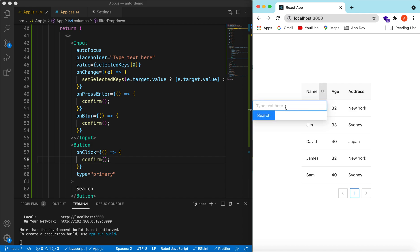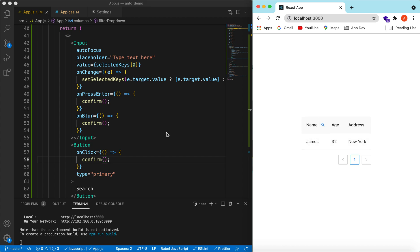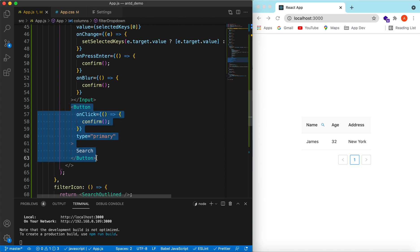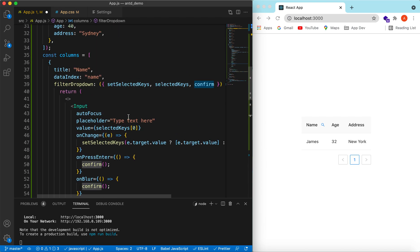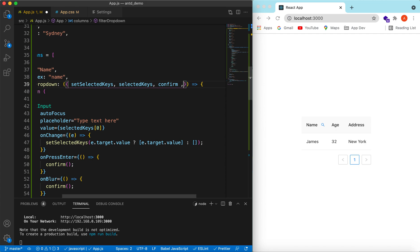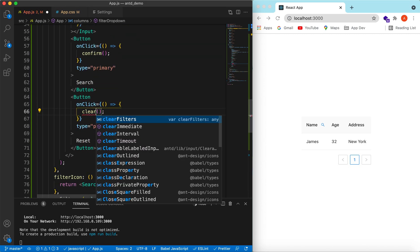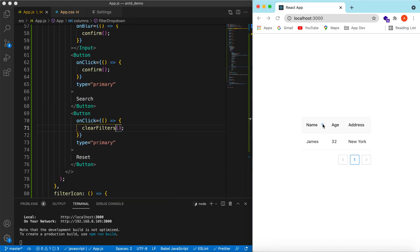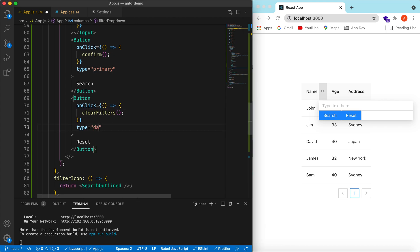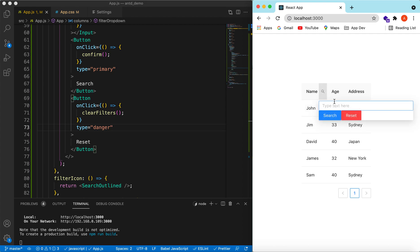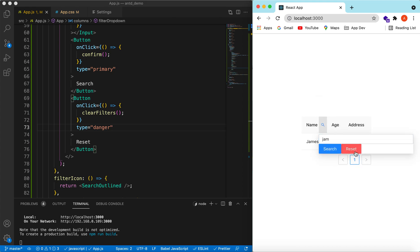Here you go — the Search button appears. If I search 'jim' and click Search it works. We can also add a Reset button. On click of Reset, we use another prop from filterDropdown called clearFilters and call it. Here you go — clicking Reset clears everything. Let's change the Reset button type to 'danger'. Search, then Reset — back to the full list.